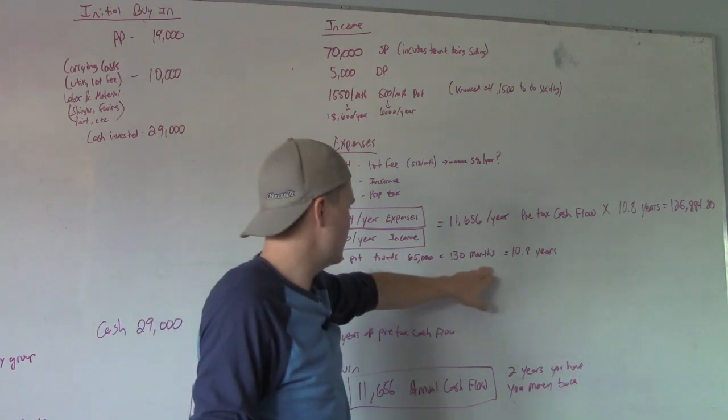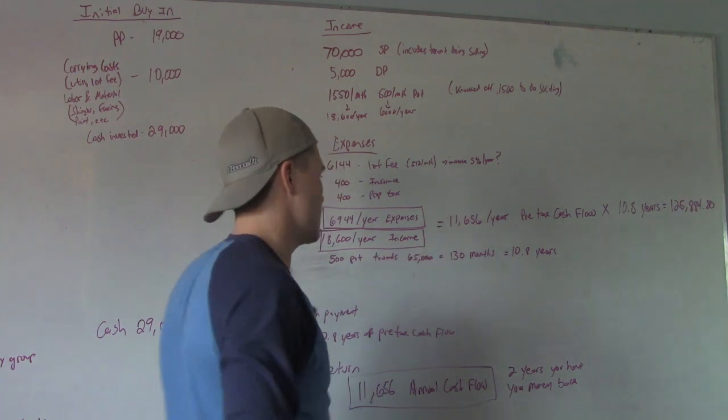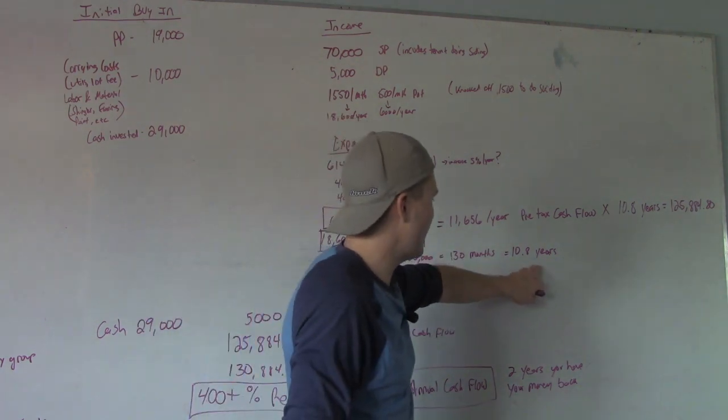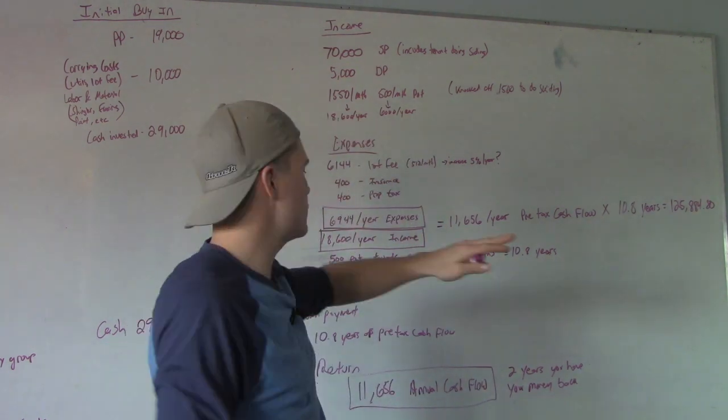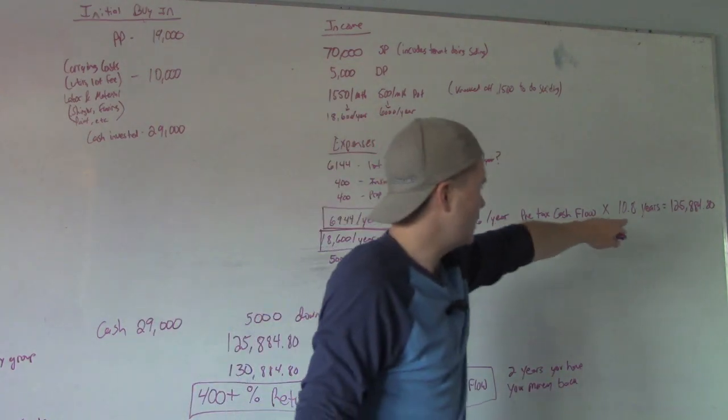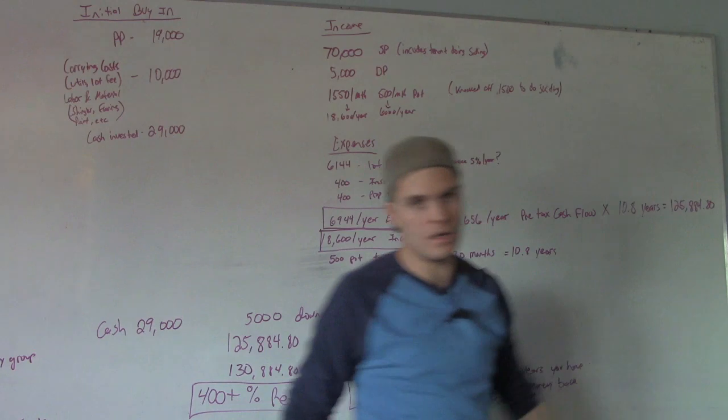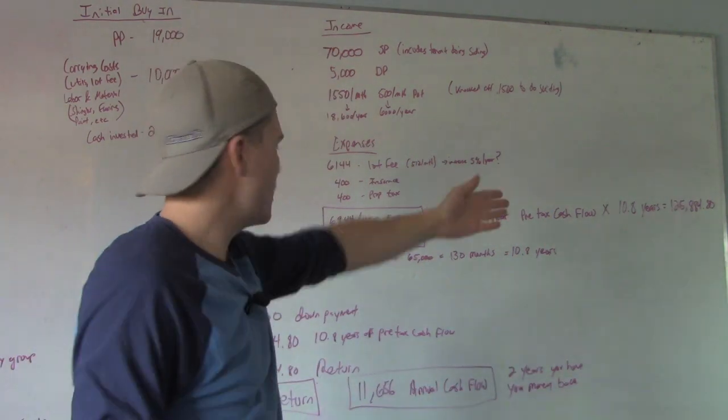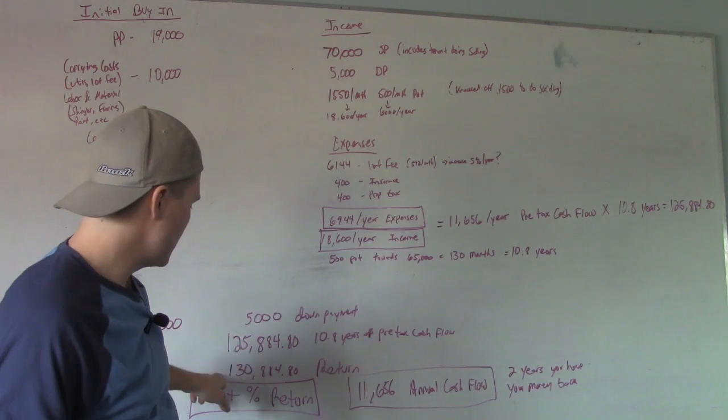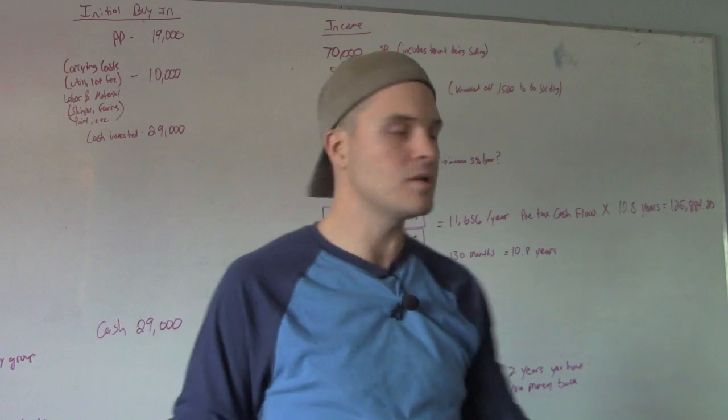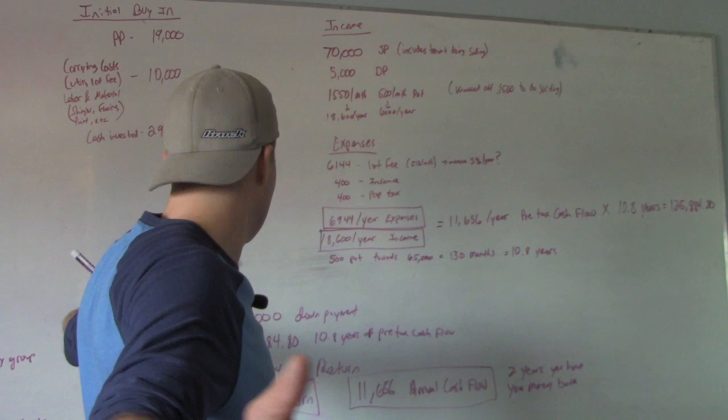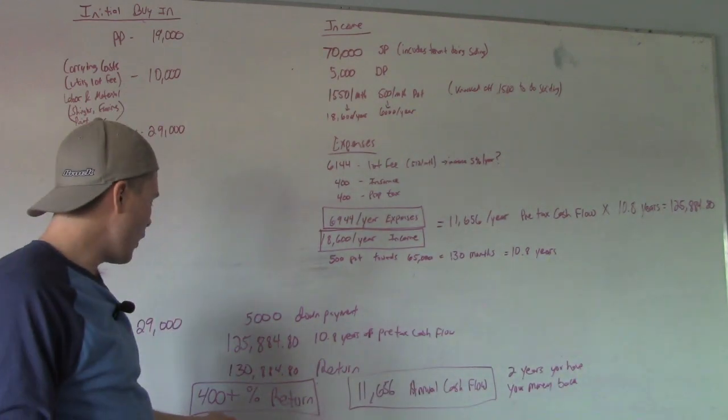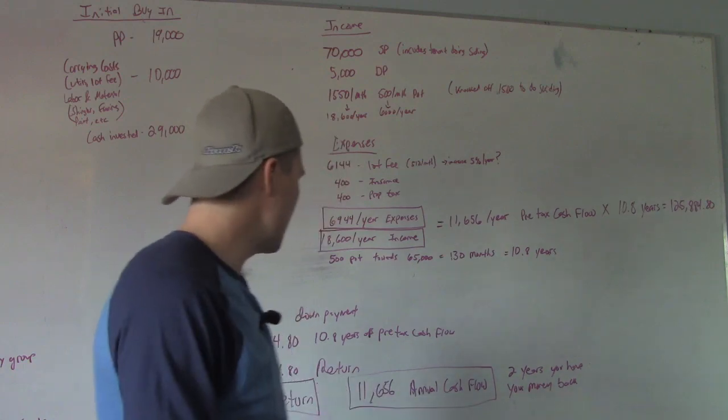So I'm looking at $11,600 cash flow a year. She's going to do 10.8 years. Our pre-tax cash flow is $11,656, and you're going to multiply that by 10.8 years. You're going to have this thing for 10.8 years, and you're going to make $11,600 a year. You're going to equal out to $125,884. $125,000 plus your $5,000 down payment, $130,000 return. $130,000 return in 10 years from $30,000. That's over a 400% return.